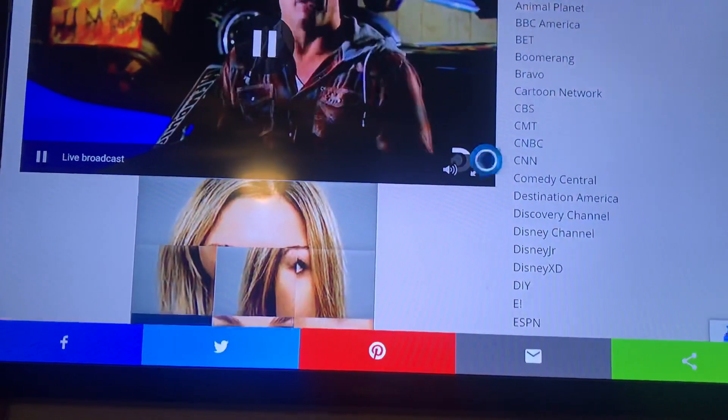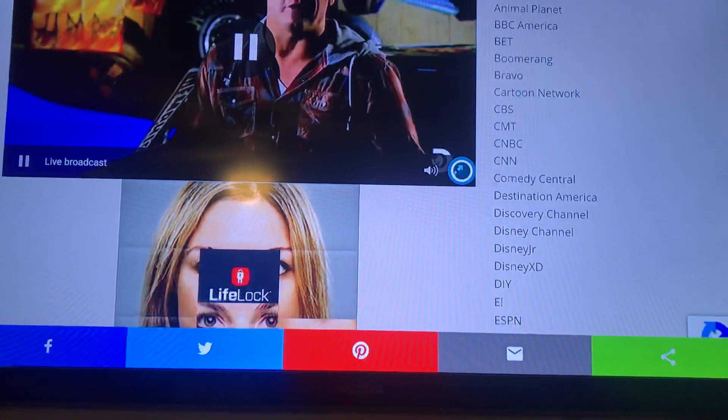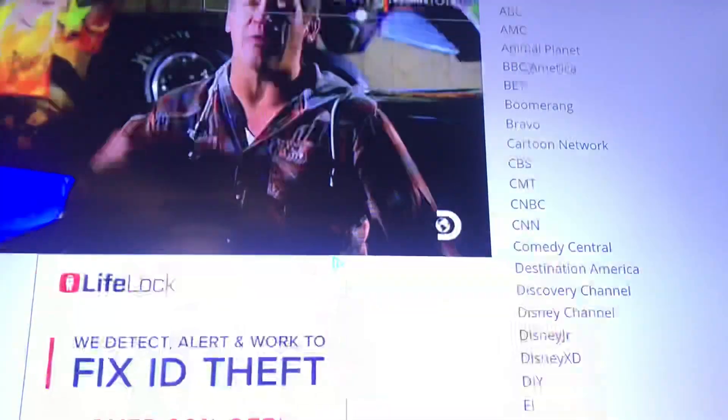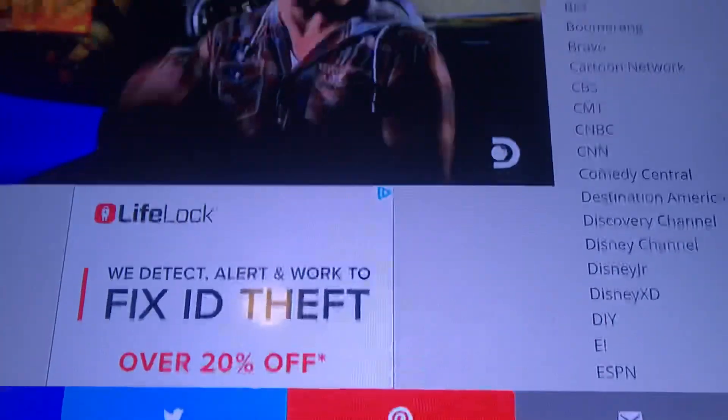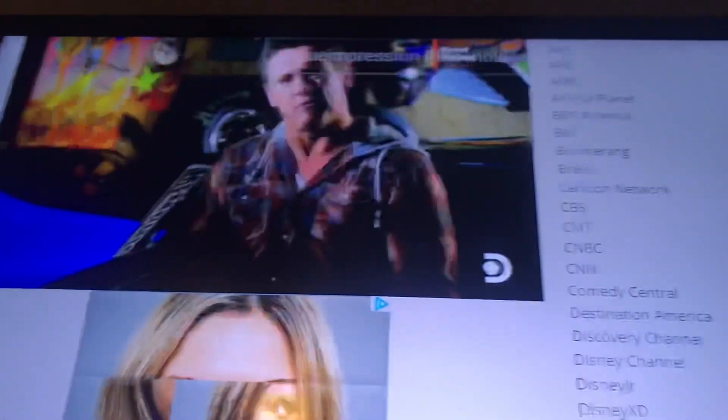Go down and hit the full screen button to go full size. If you want to change channels, hit your back button and go back to your list to choose another channel.